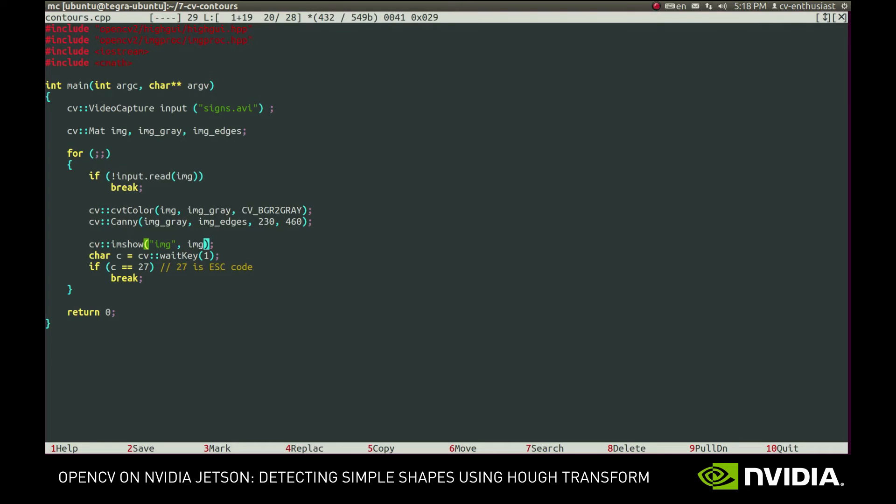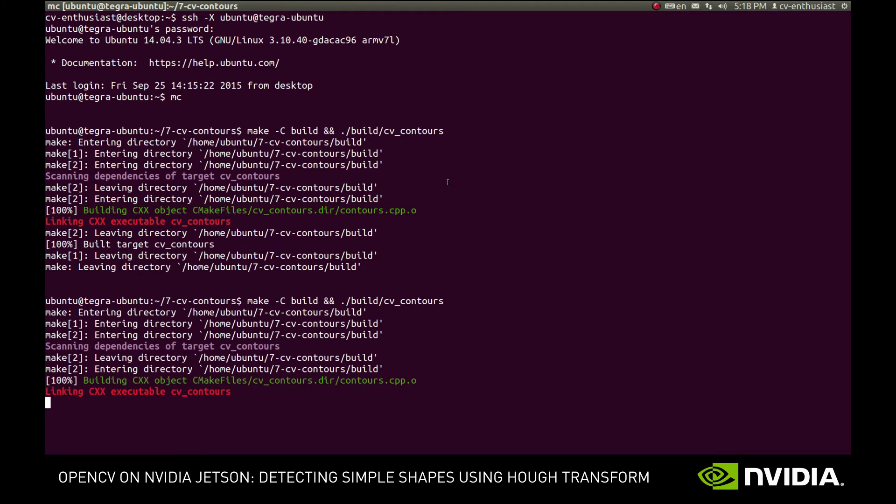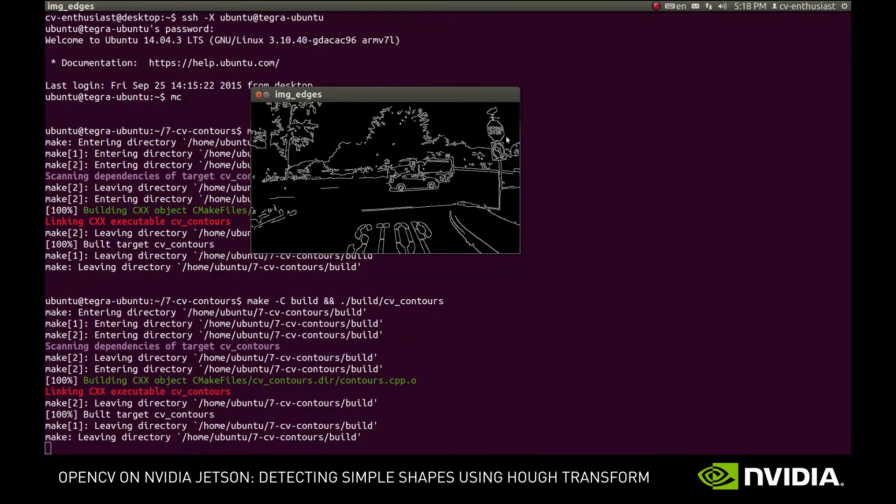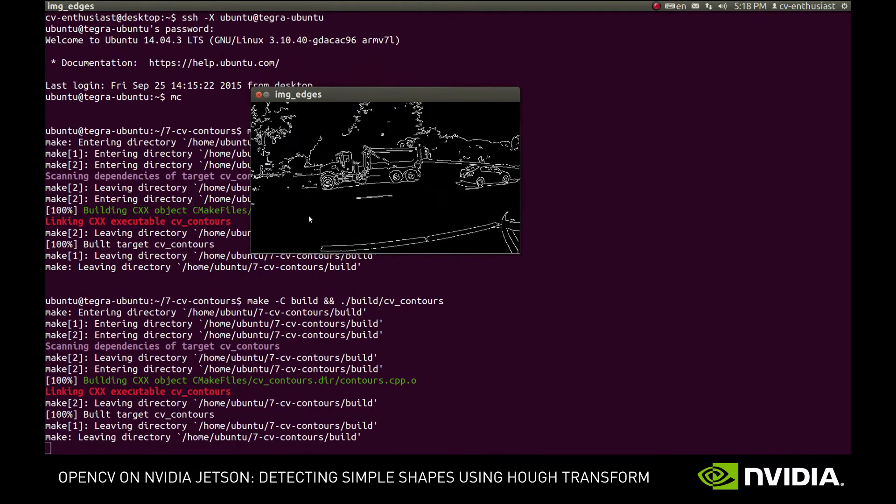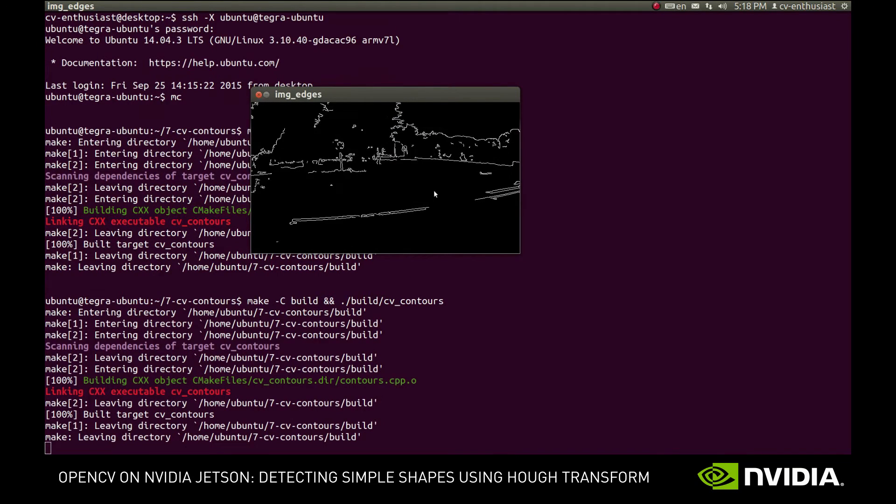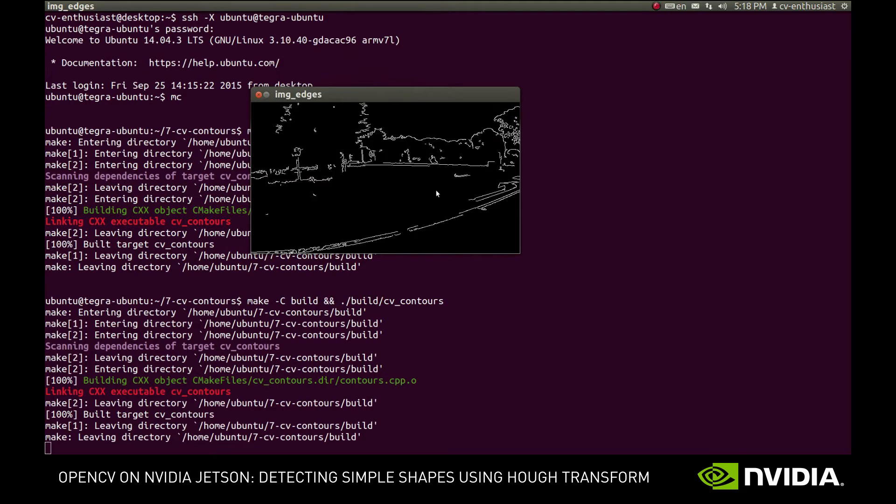Okay, let's see what we actually get. As one could expect, we can see the road signs and the lanes, as well as the shapes of the cars and trees in the background.